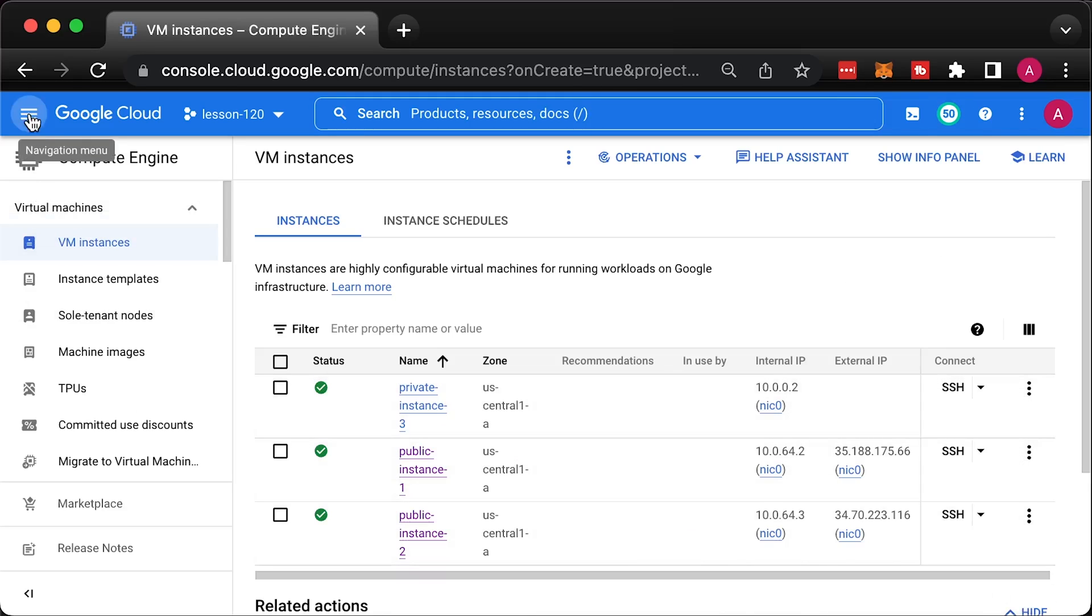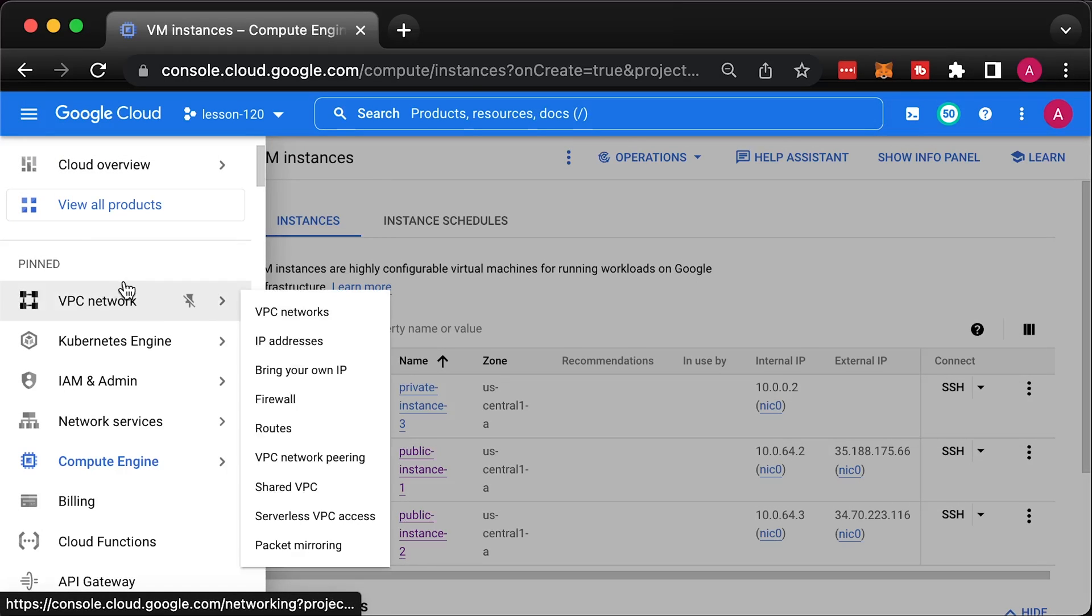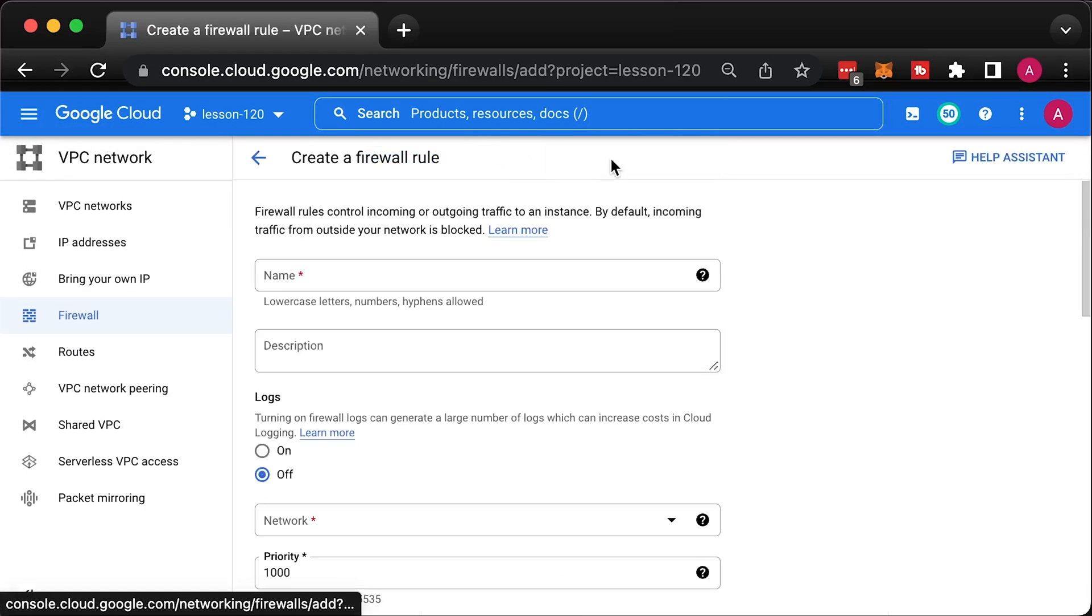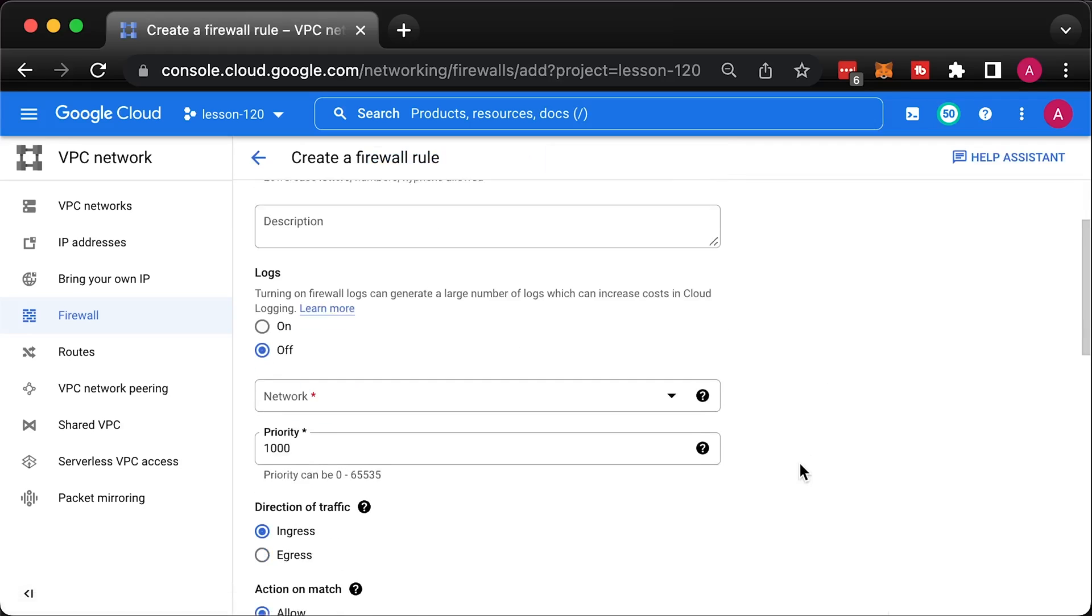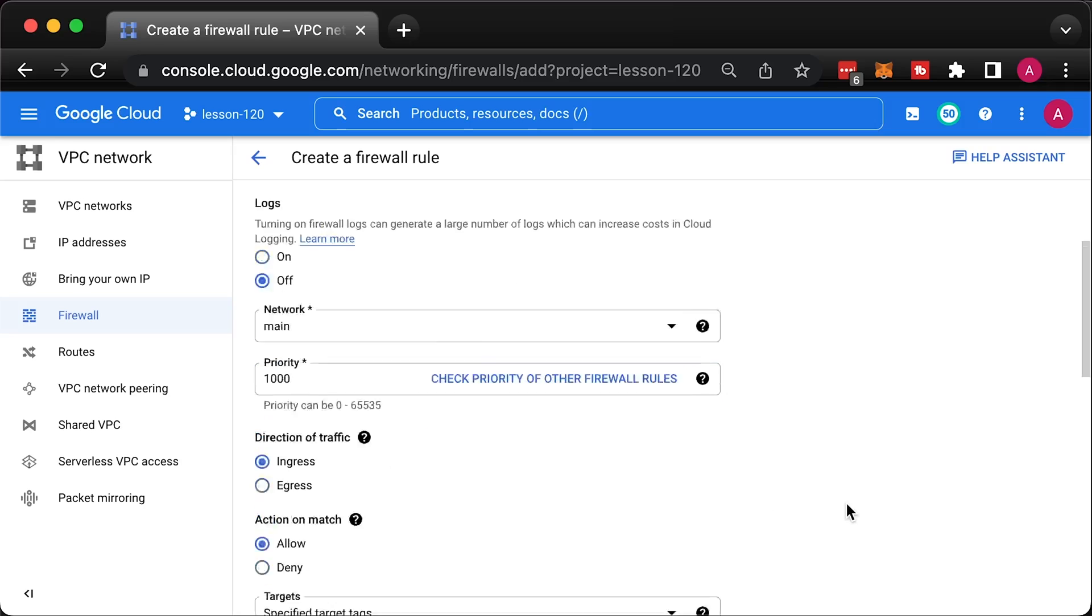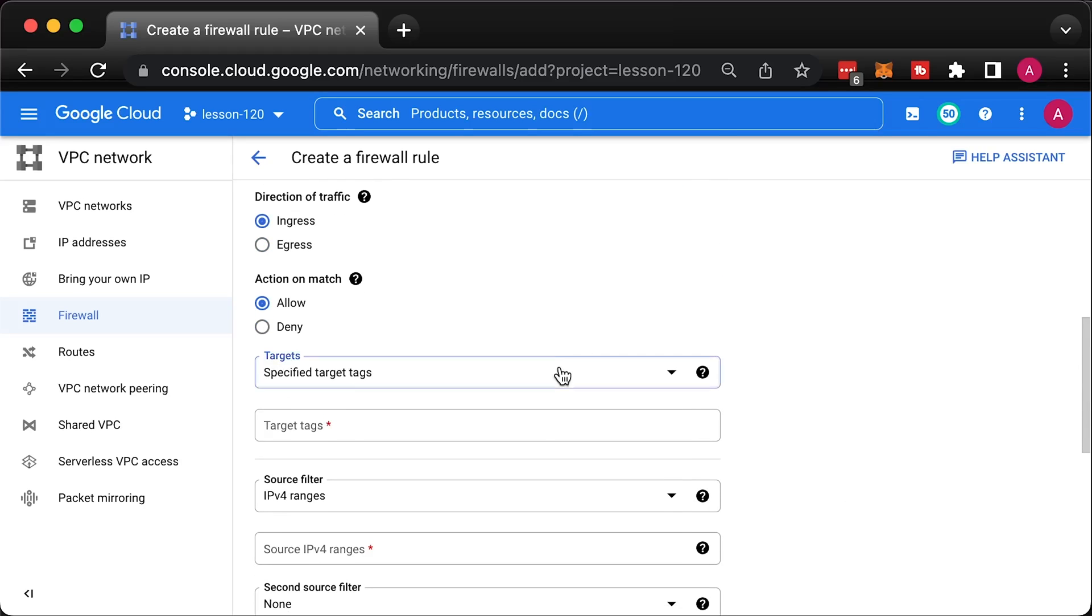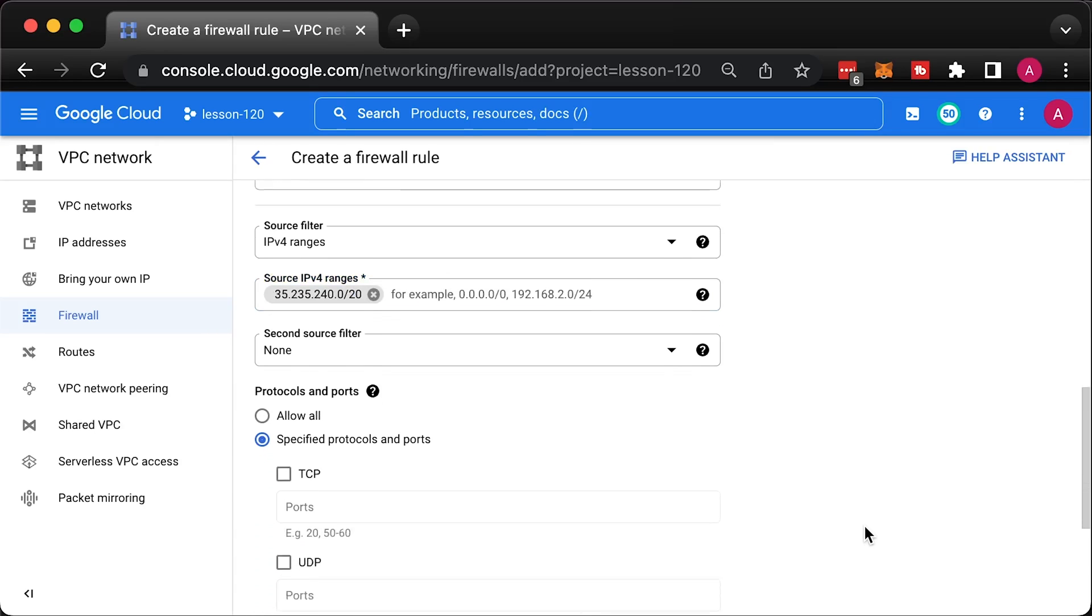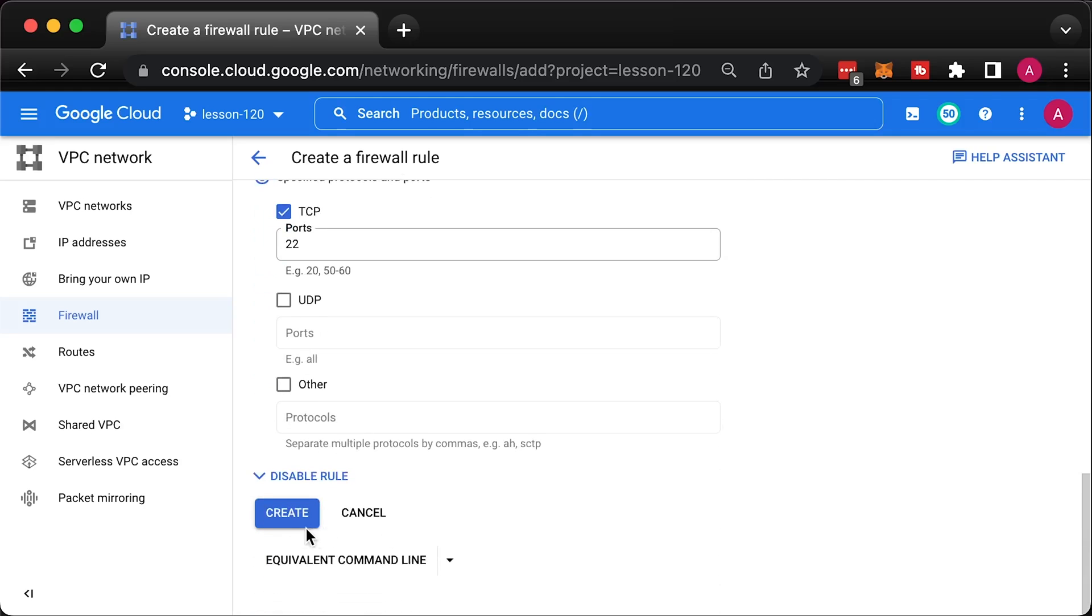We also need to create a firewall rule that would allow to SSH to the VM using identity-aware proxy. Let's call it allow-iap and for the source, use a static CIDR range. You can add multiple ports, for example 3389 for the RDP.